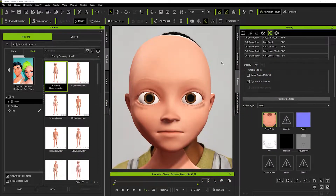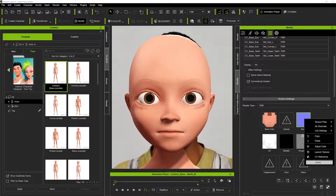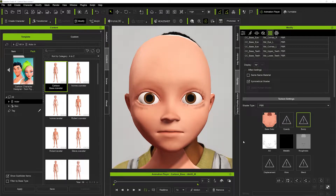That will automatically load back into Character Creator. You can see the bump map is still visible — don't panic, it's a quick fix. Just go into your textures and delete the bump map, and that will remove the bumps that were underneath the eyebrows. Now we've got a plain face with no eyebrows — very simple, it took the best part of a minute.